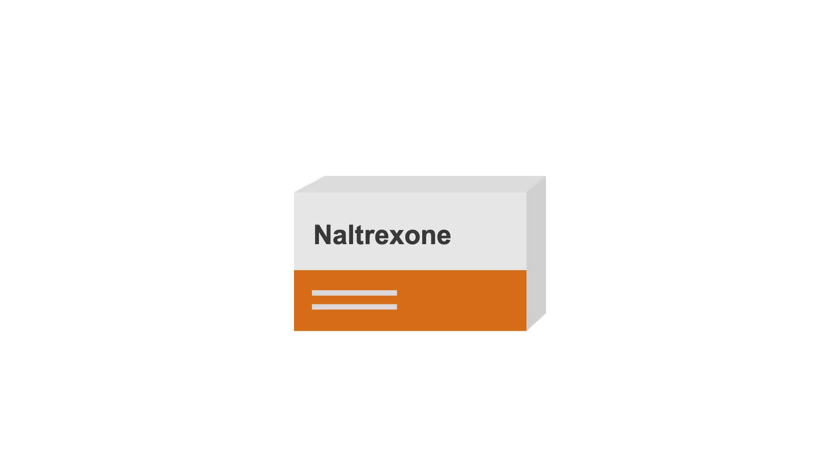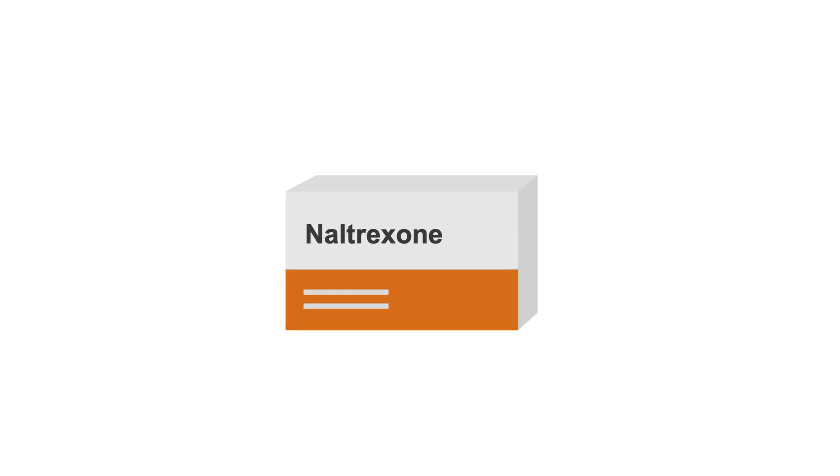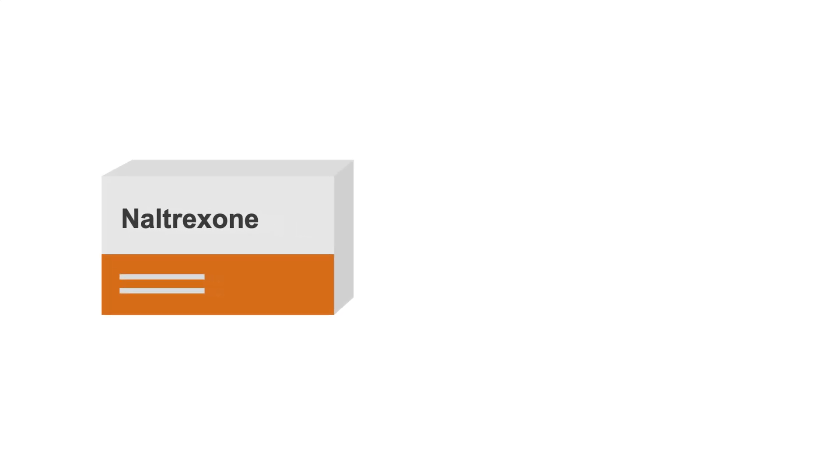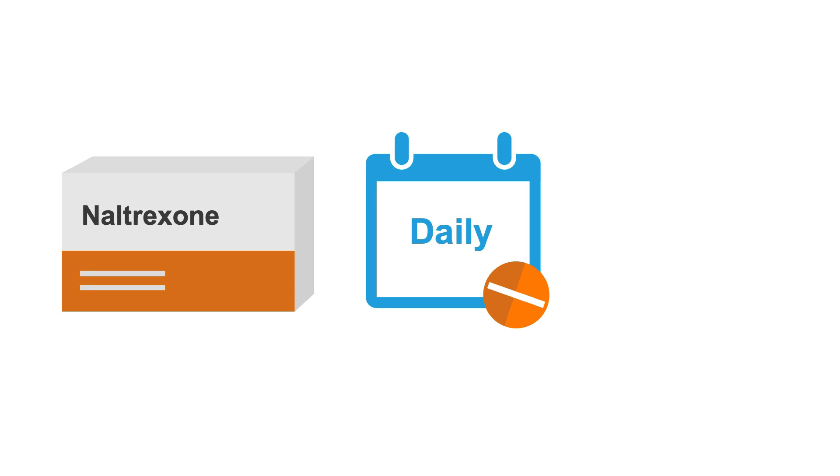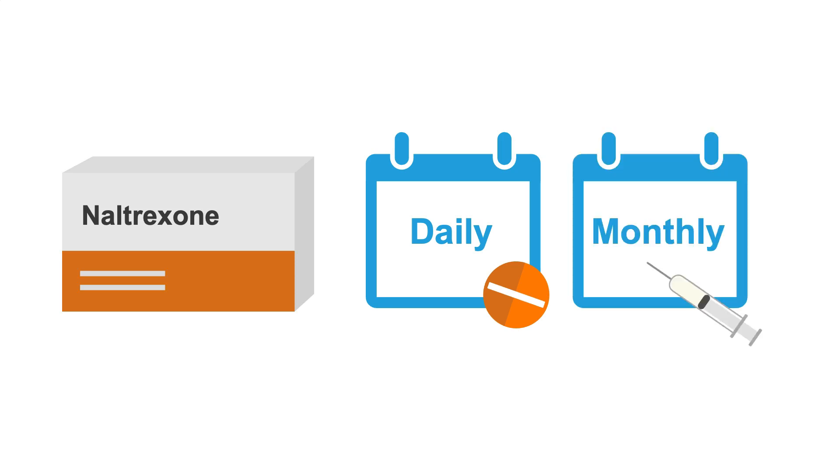Finally, let's discuss the opioid antagonist, naltrexone. It's available as a daily 50 mg pill or monthly injectable. It's best for patients who have already detoxed off opioids and for those who wish to truly be opioid-free.